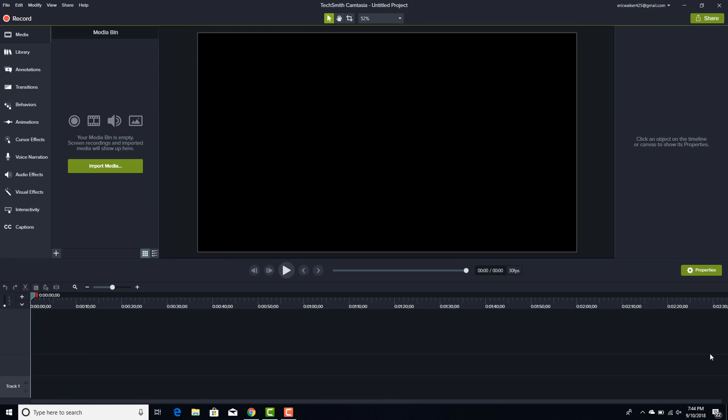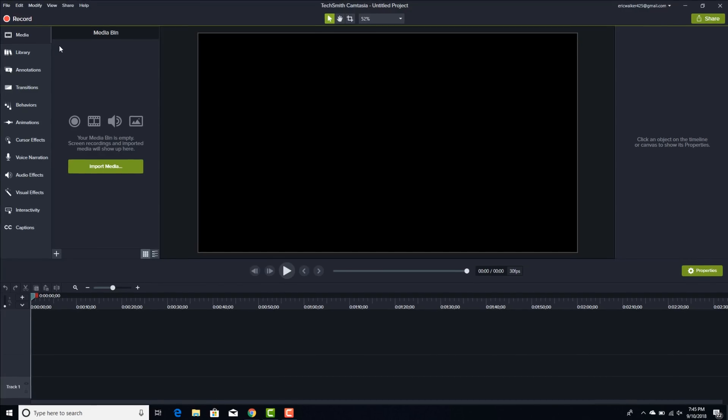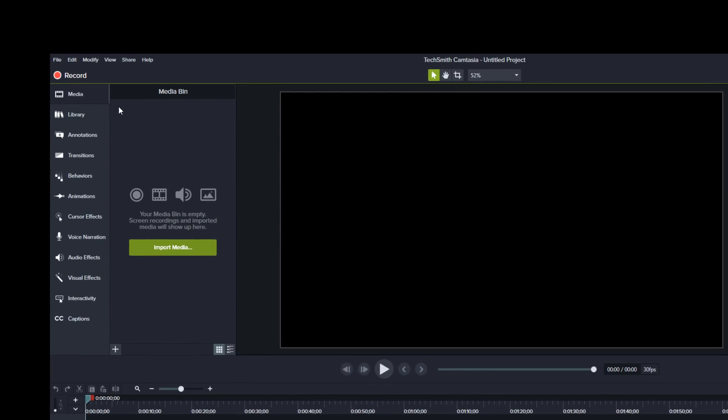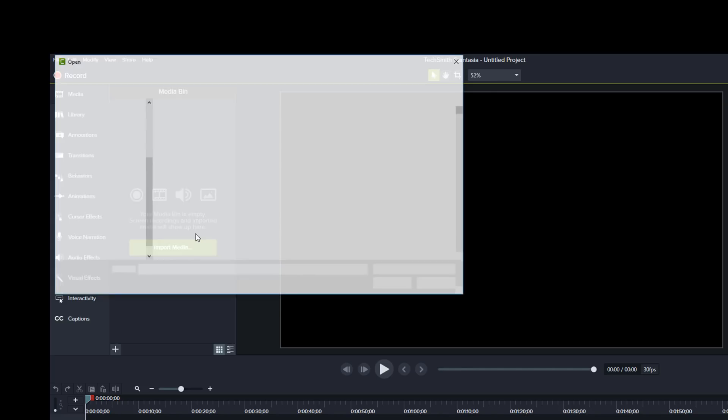All right. So when you open up Camtasia, you get a blank canvas. So you got different functions here. Let me show you here on the side. All right. And you see media, library, annotation, transitions, behavior, and stuff like that on the side here. So we're going to use some of this stuff here. But the main thing I want to focus on is only the green screen purpose here. So we're going to import media.